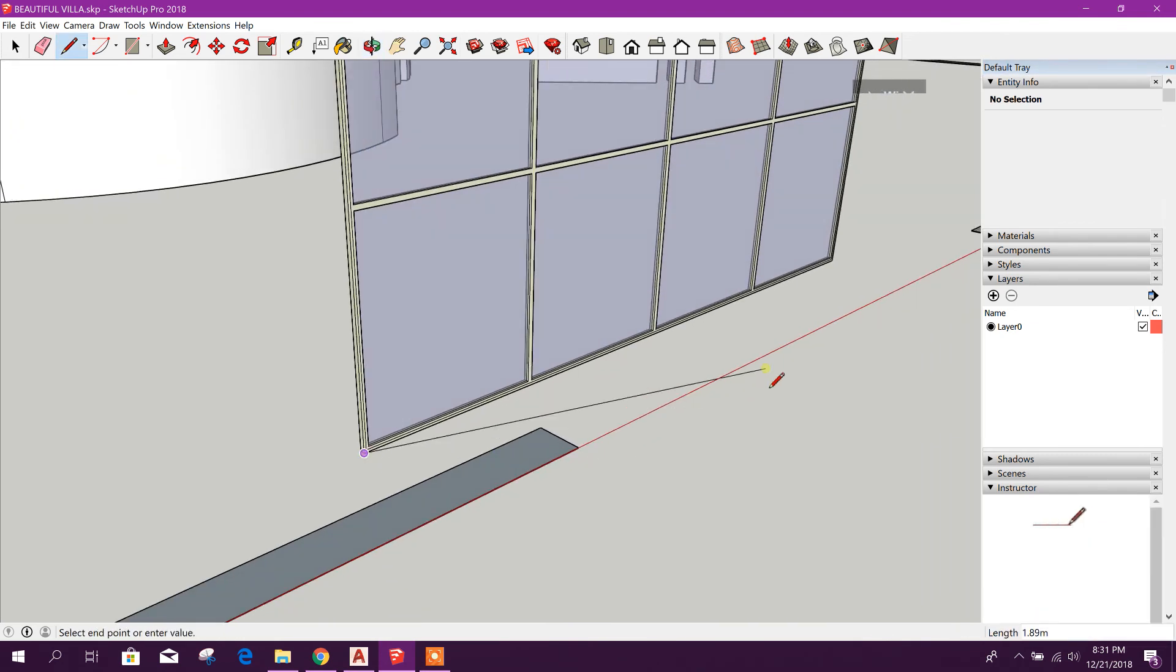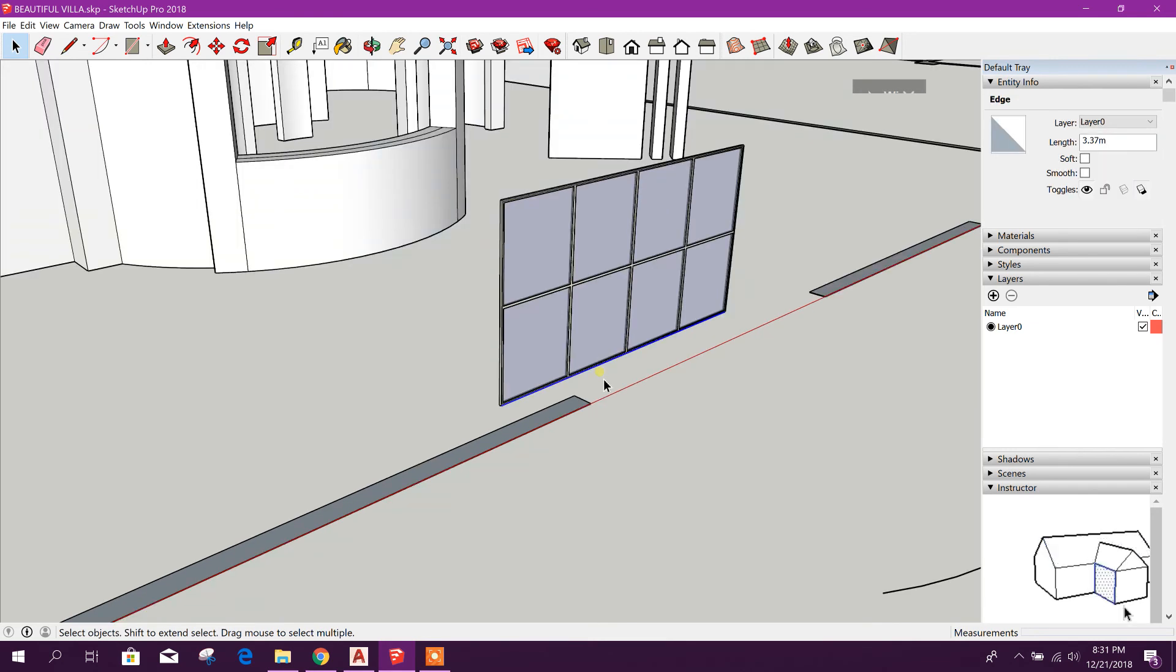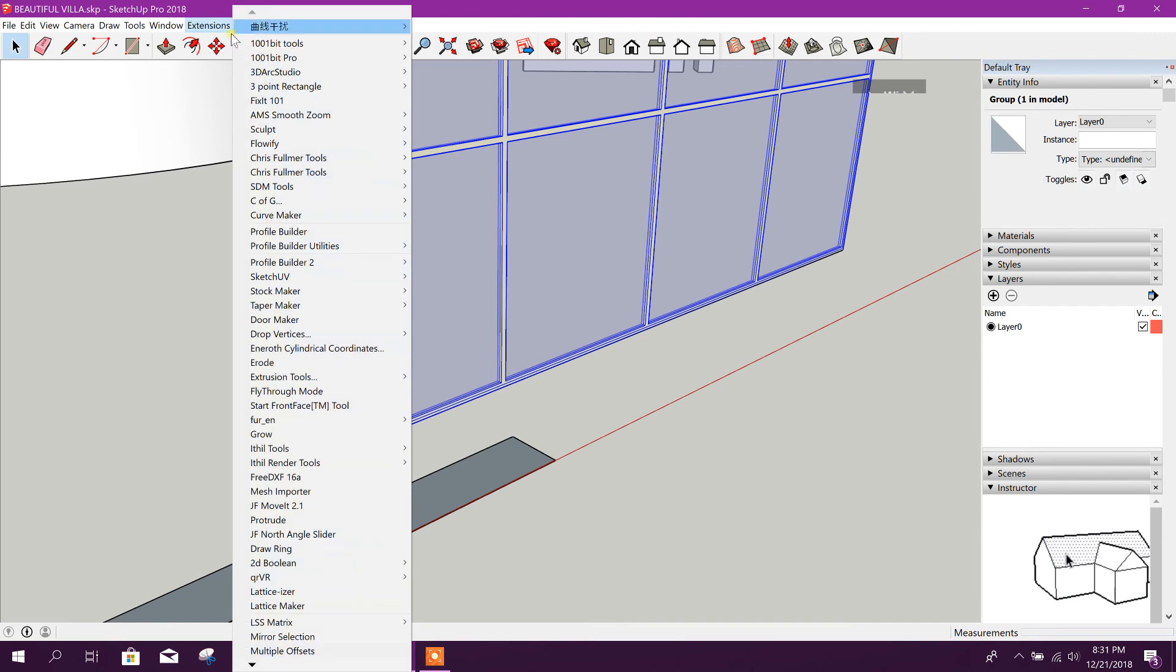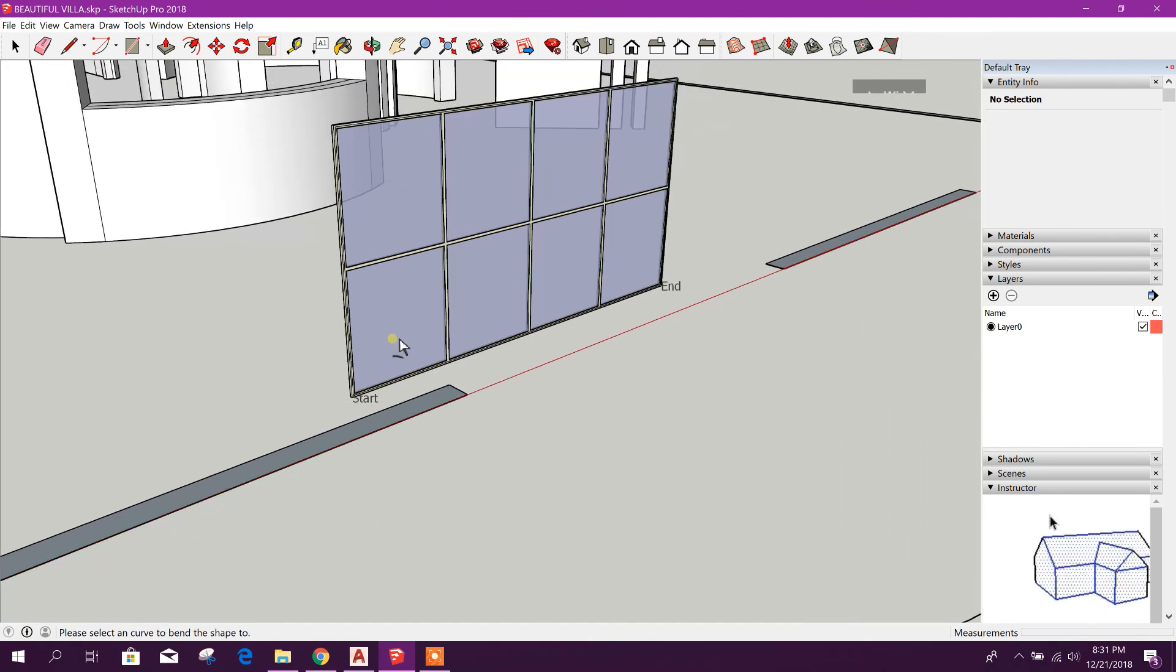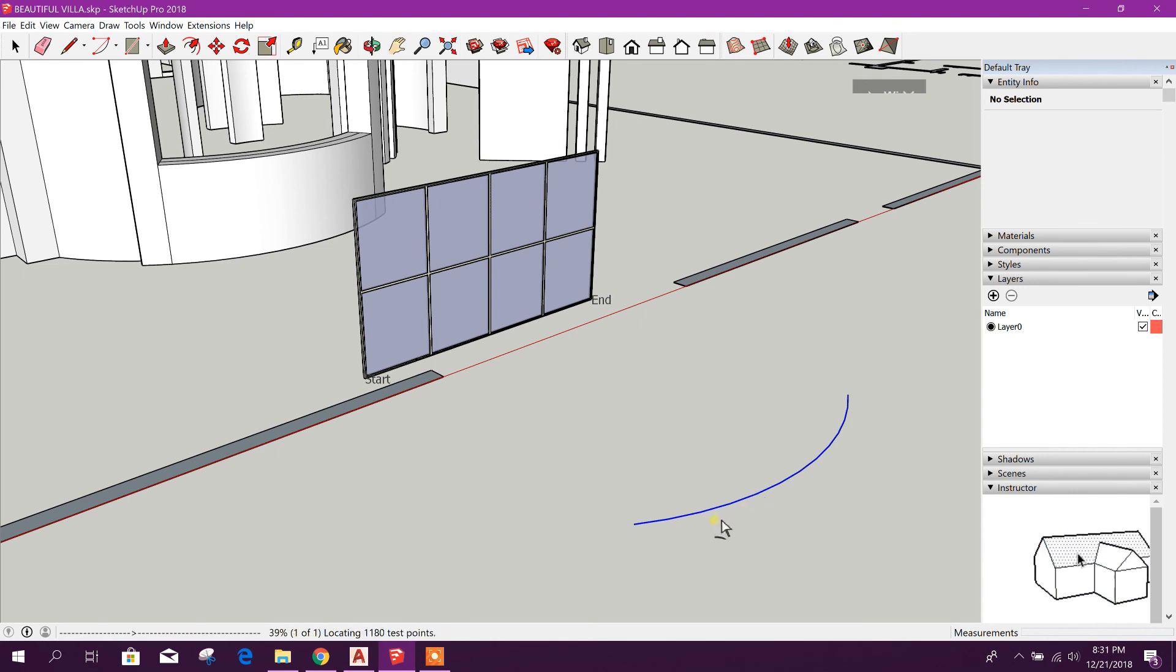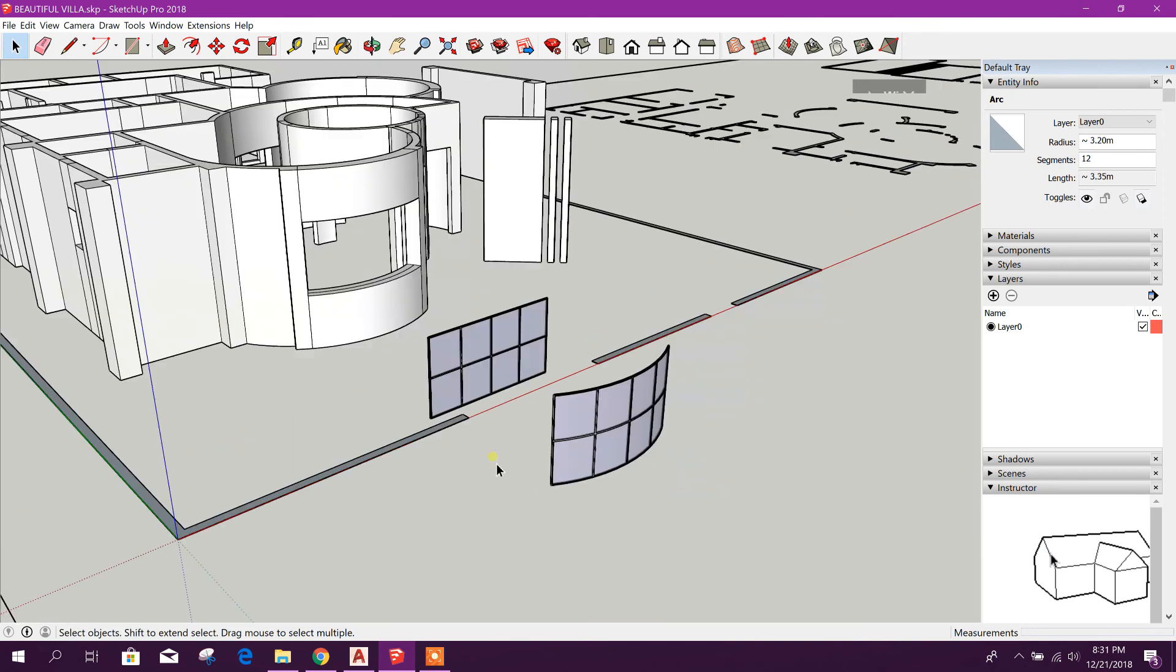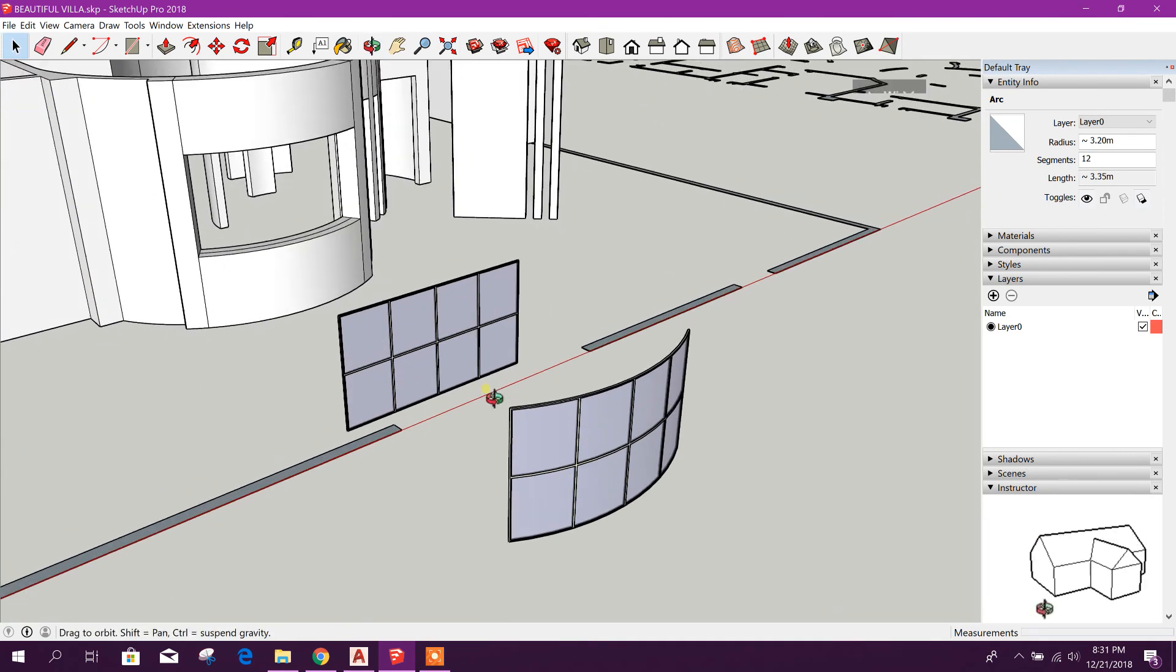Now I will draw a line first in point to this point. Now I can select this one. Okay, now first click on this, then go to extension Shape Bender. Click on this line, then click on this, press enter. Now this is our window.